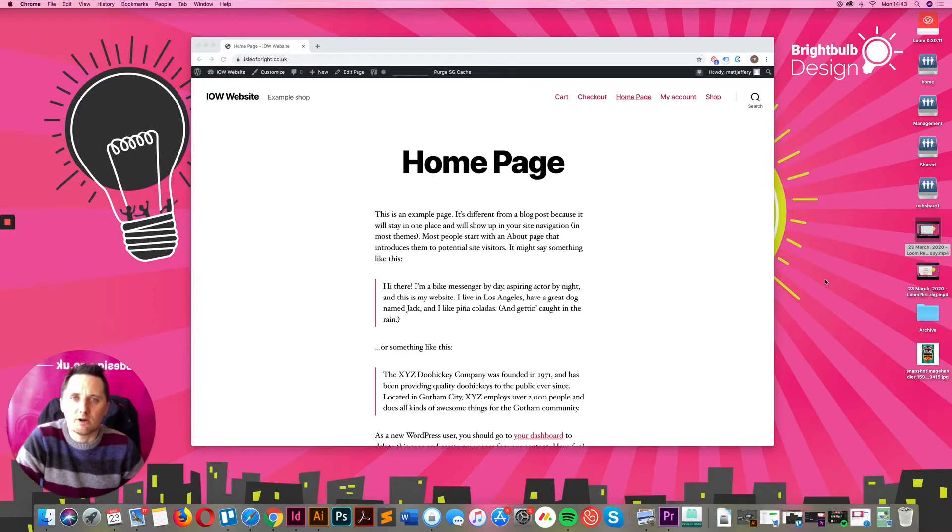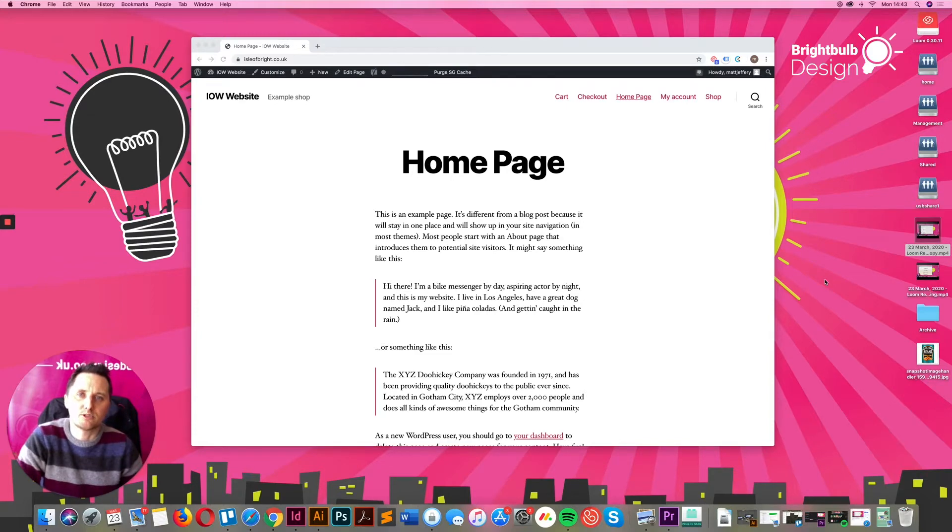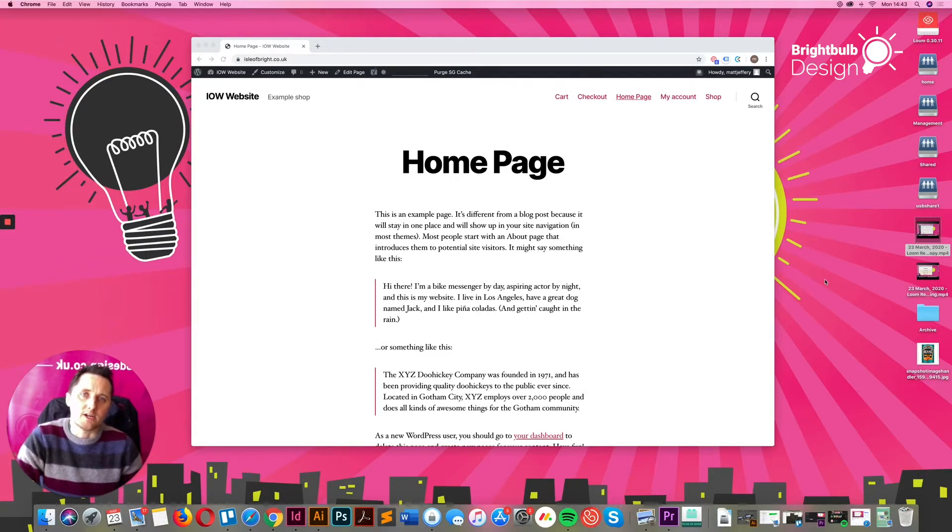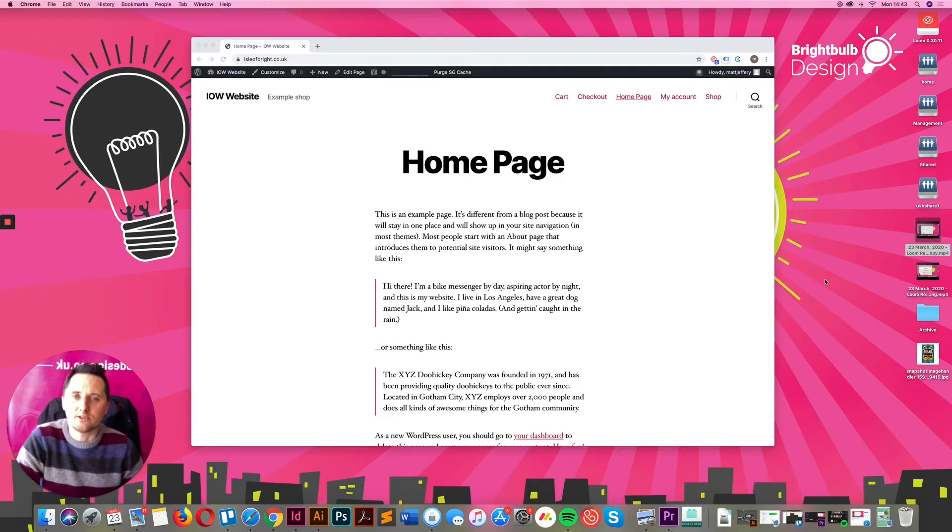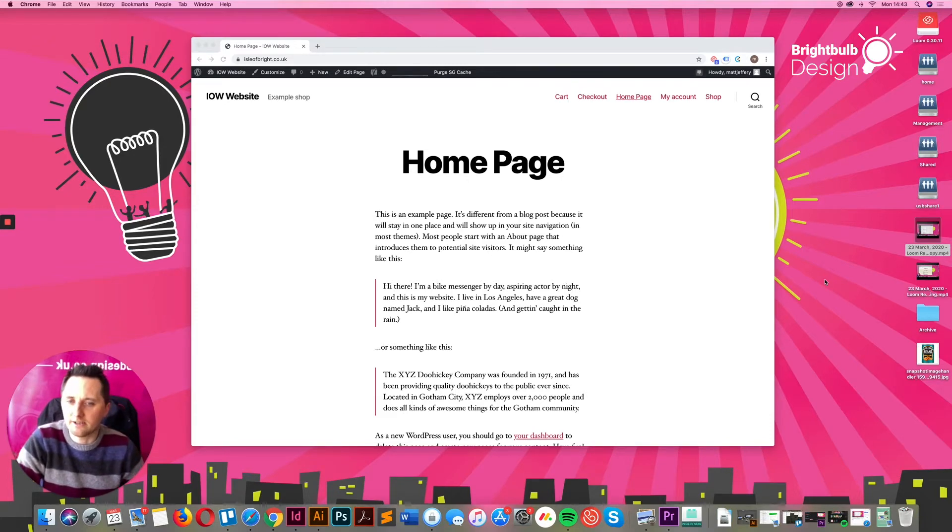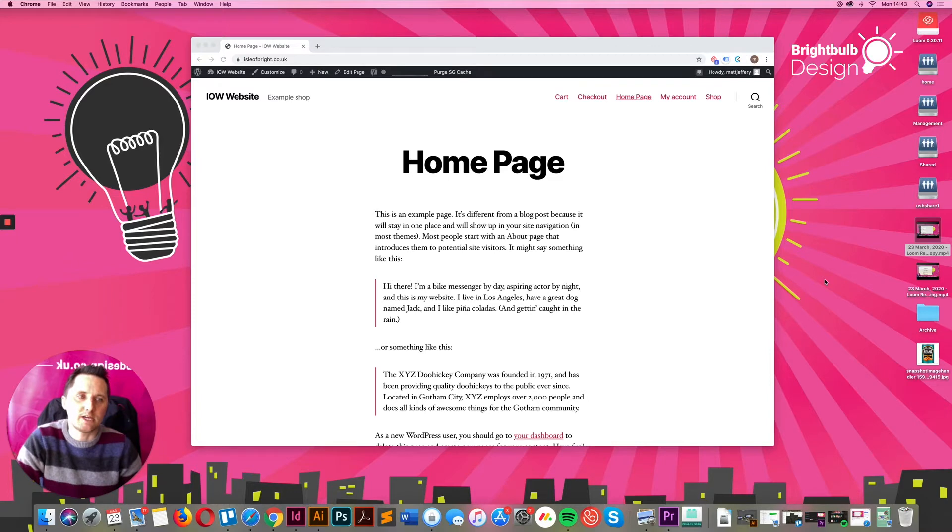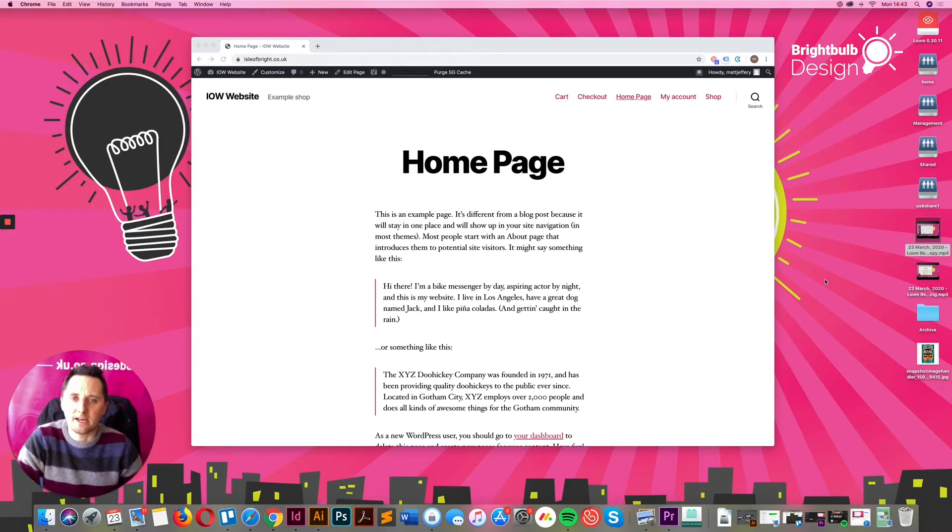I figured if I can give some advice here on how to set up WooCommerce yourself on WordPress, then that would cover quite a lot of individuals and businesses. It will also hopefully help you get up and running without too much hassle and at low cost.